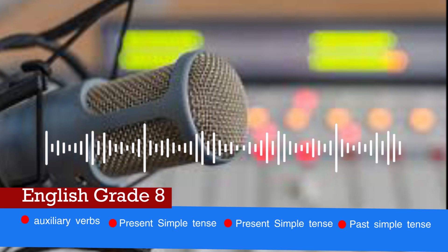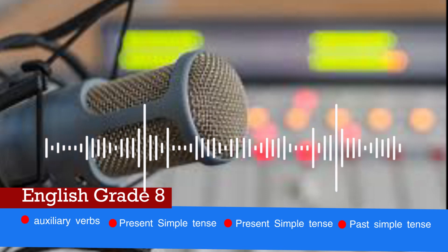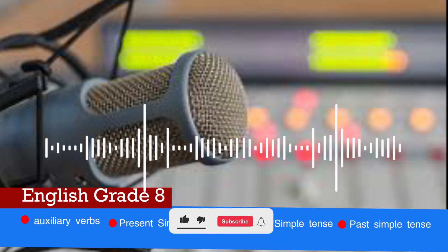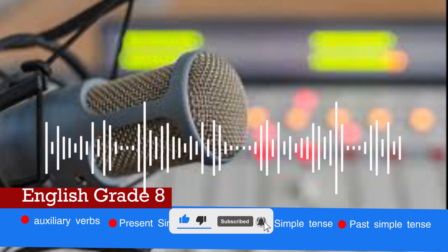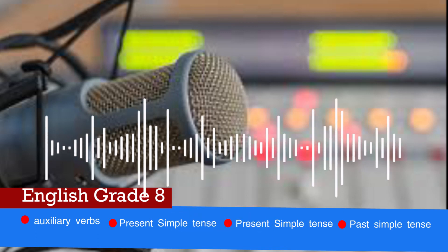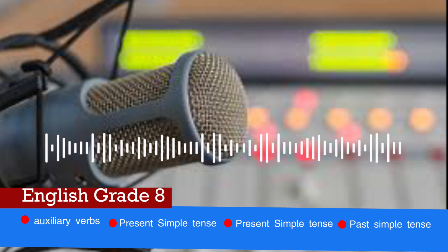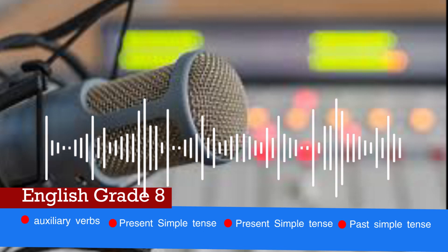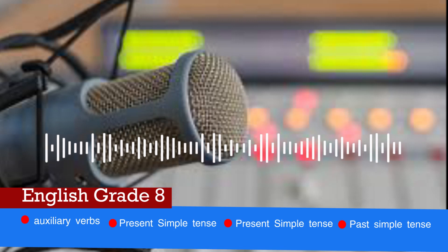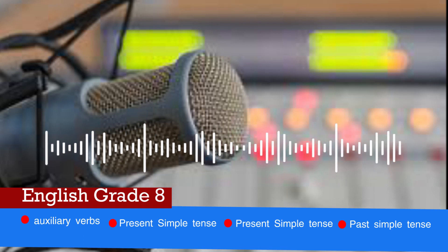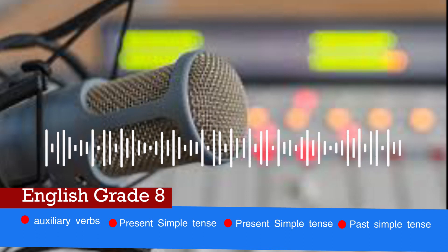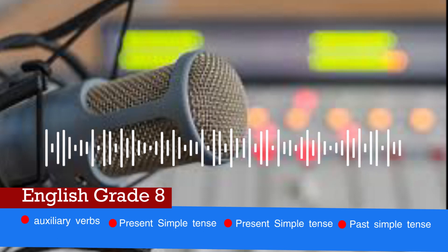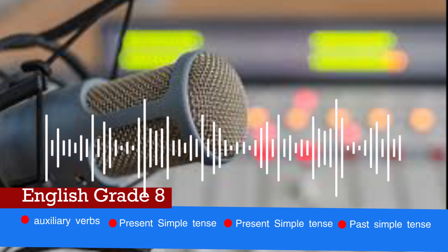Present simple tense: the form is subject plus verb one or verb with -s. It is used to express a universal truth or facts which are always true. We may also use adverbs of frequency to express a habitual action. Examples: 'Hannah drinks coffee every day.' 'Ali always goes to mosque.'